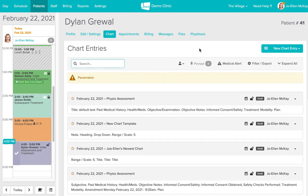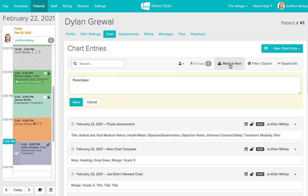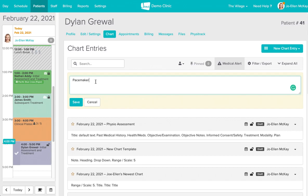You'll also have the option of adding a medical alert for your patient. I've added in the word pacemaker here. We also often see practitioners use this field for social things too.